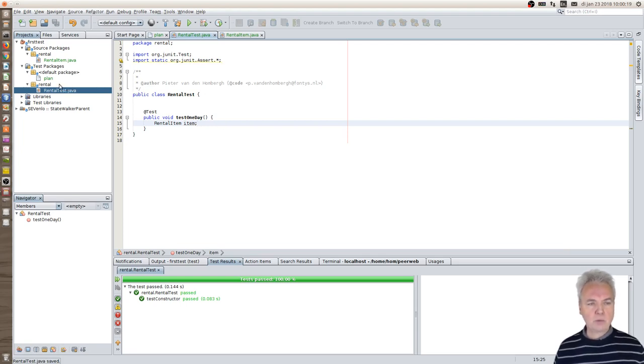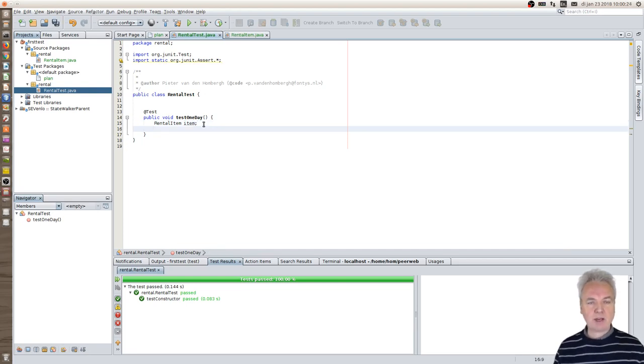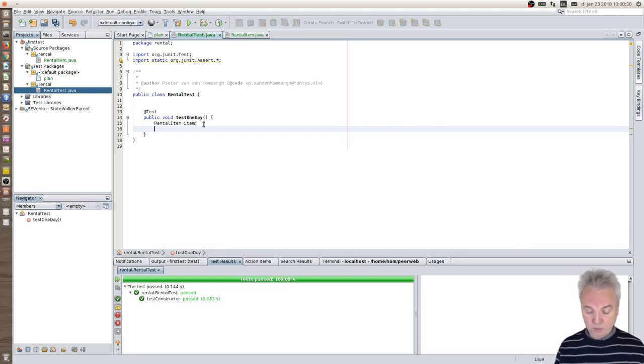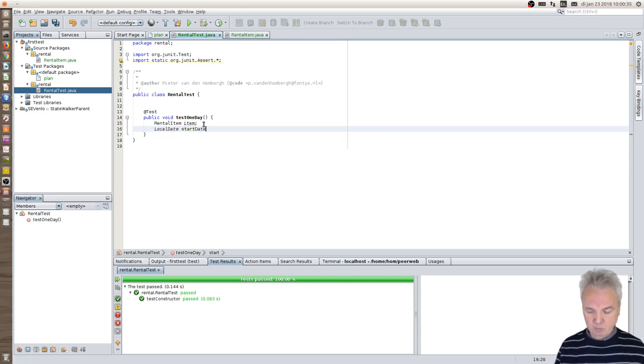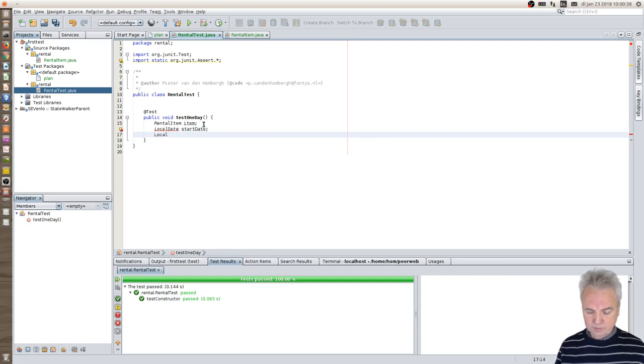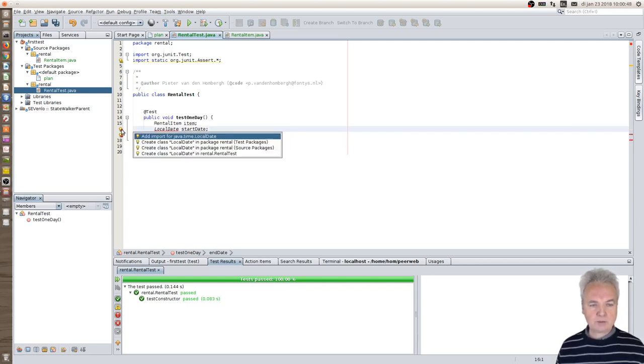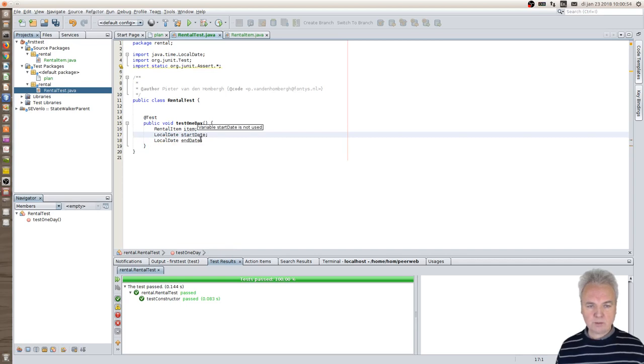Now we have a rental item, we can specify the start and end date. In modern Java you specify dates using LocalDate, not the old date but LocalDate. Start date and LocalDate end date. Again you get red lines, it says danger, danger, but it's simply resolved by importing the proper package, the LocalDate class that is now being done over here.